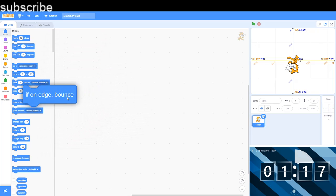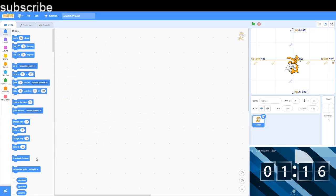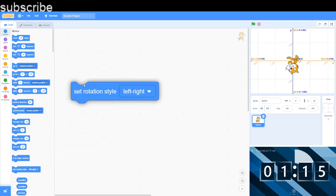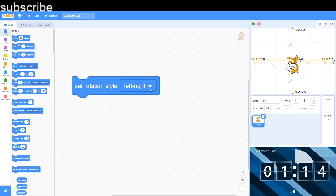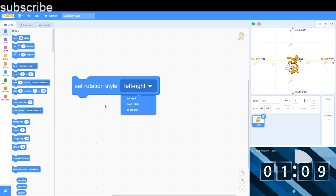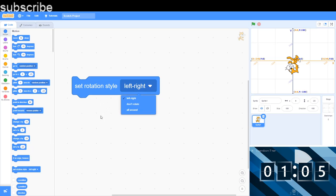You can't really see it. So this is good for ping-pong games if you really want to use this, and I don't really use it that often because I don't make too many games that use ping-pong. So now we got set rotation style to left to right, and we've already explained don't rotate and all around.